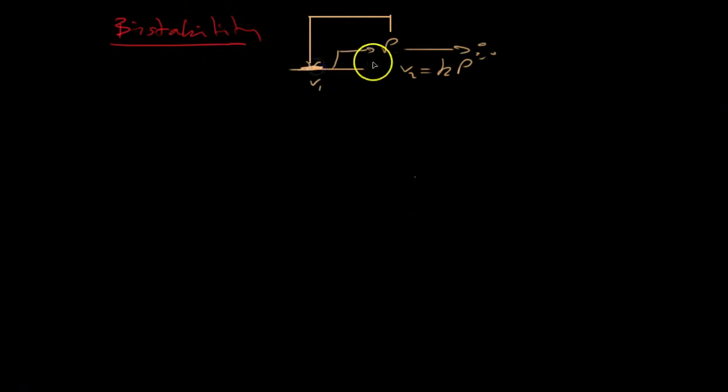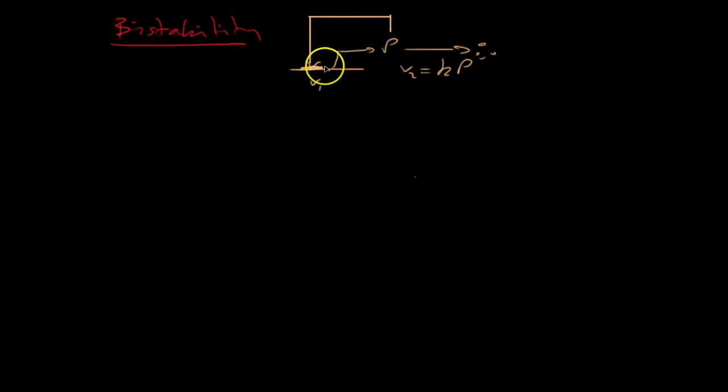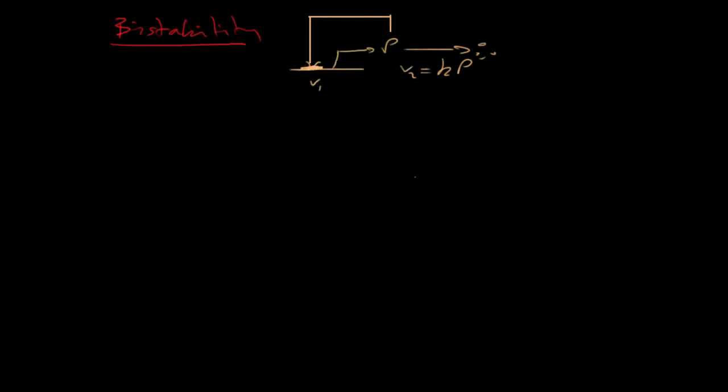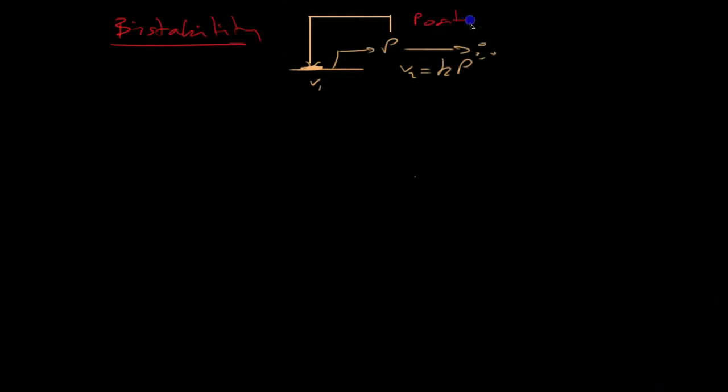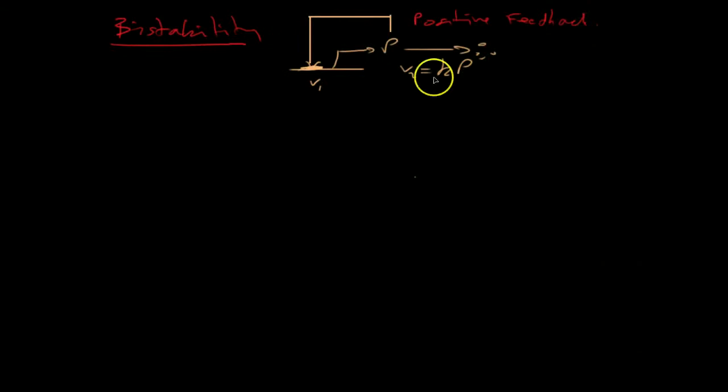And P was suggested that P bound to some operator site upstream of the promoter and that activated the production of P. So we have this positive feedback here. And this system showed bistability.